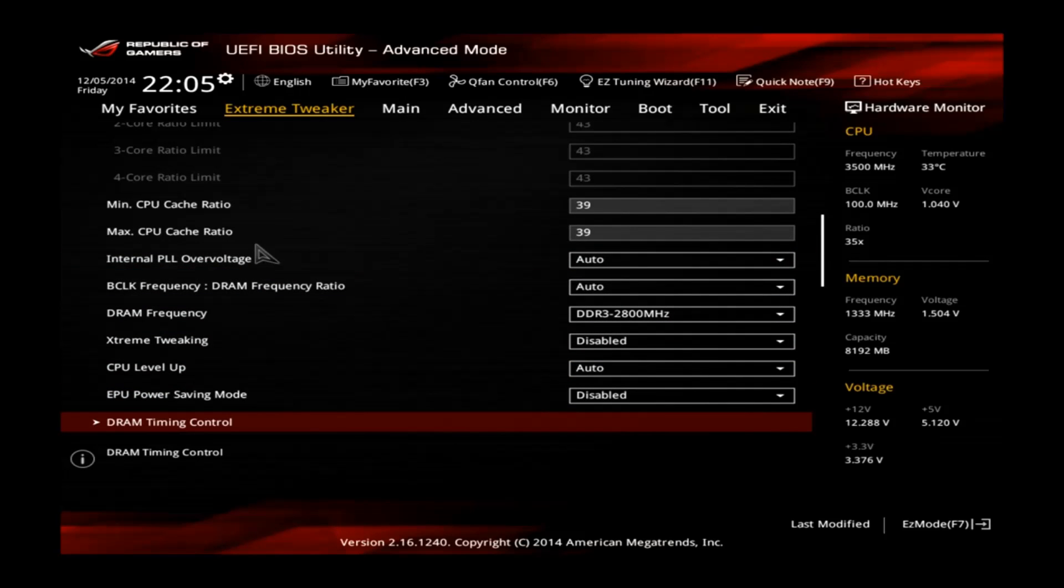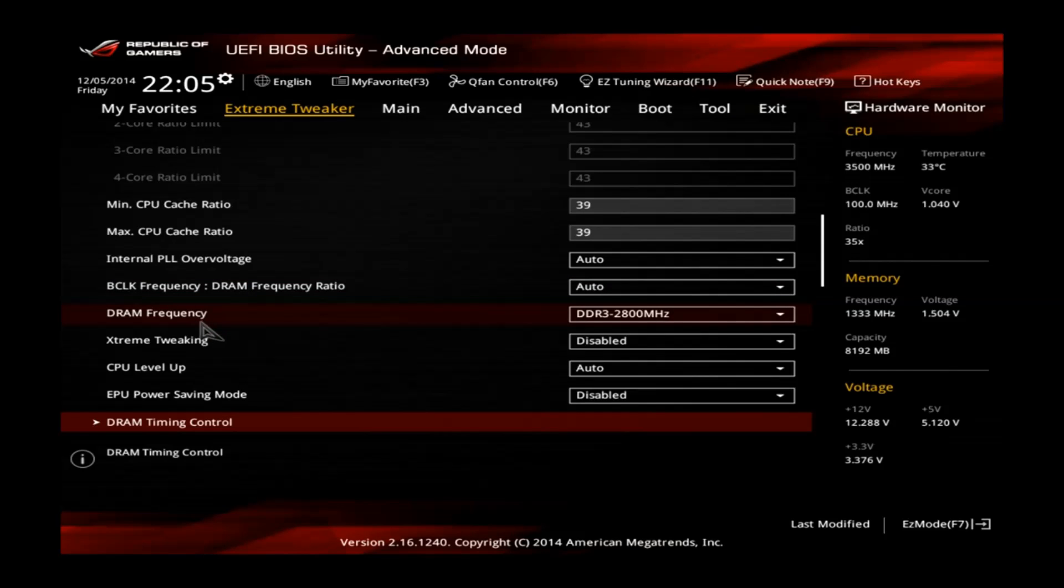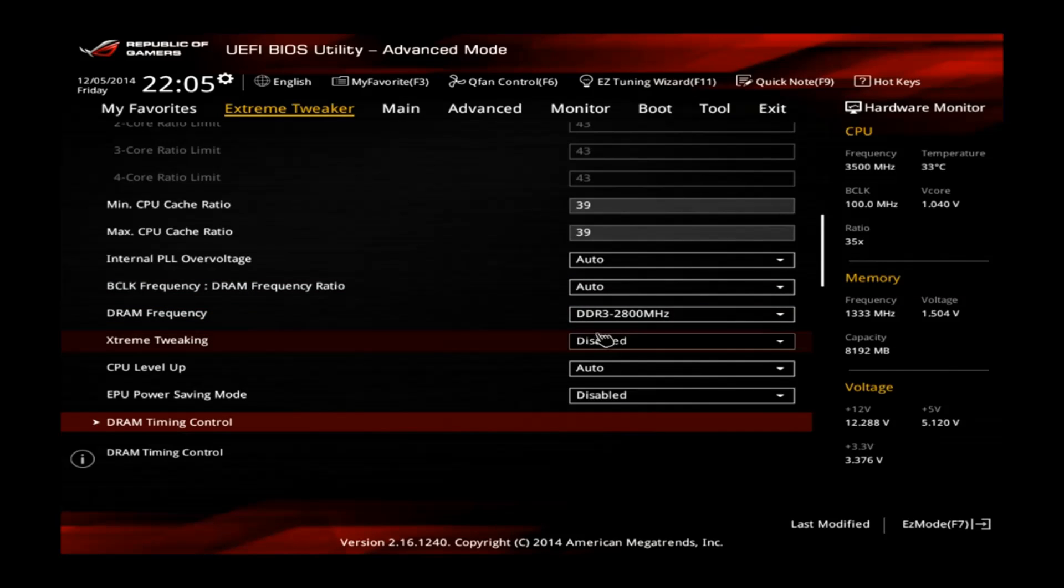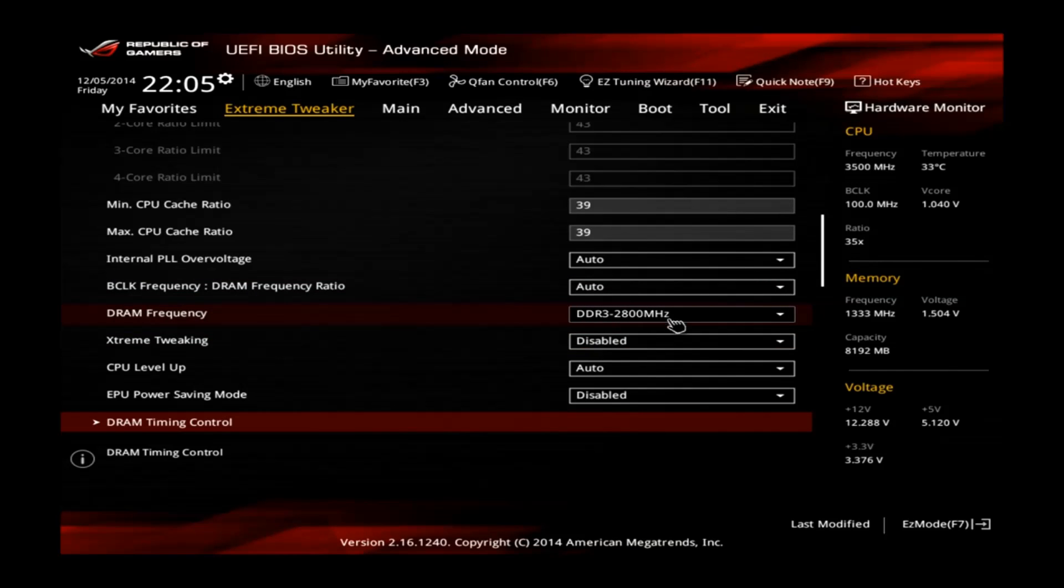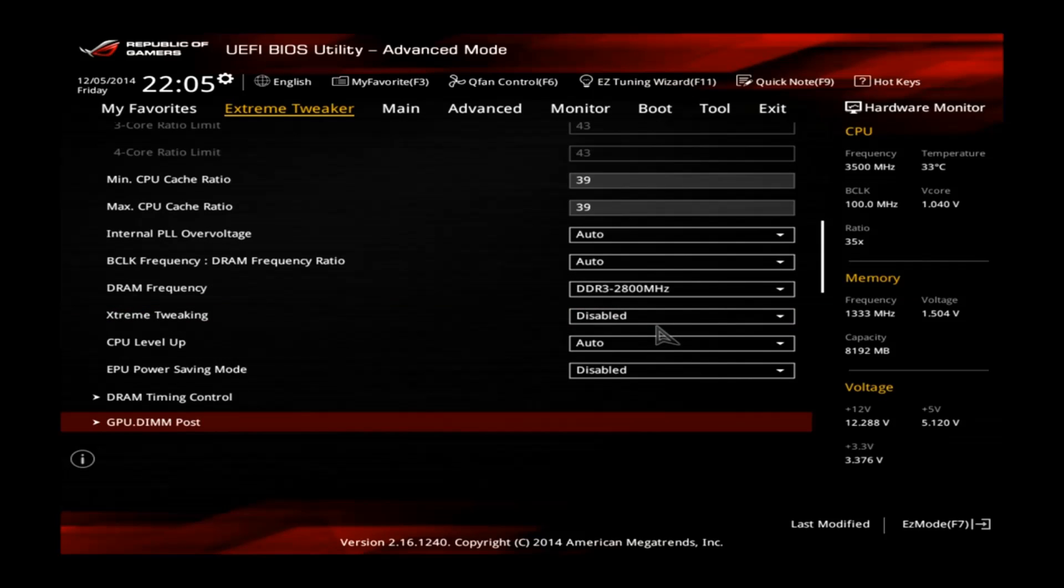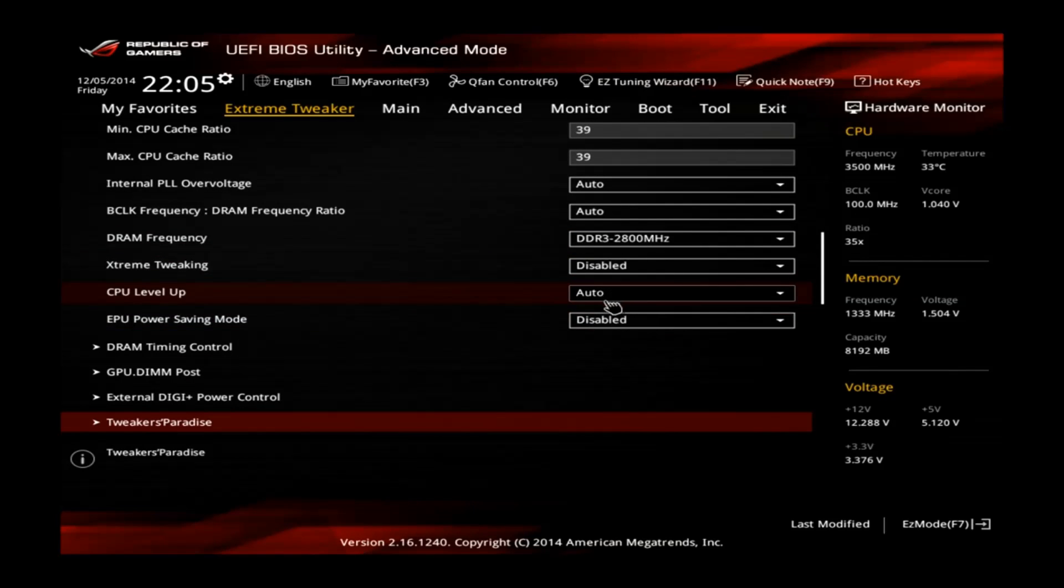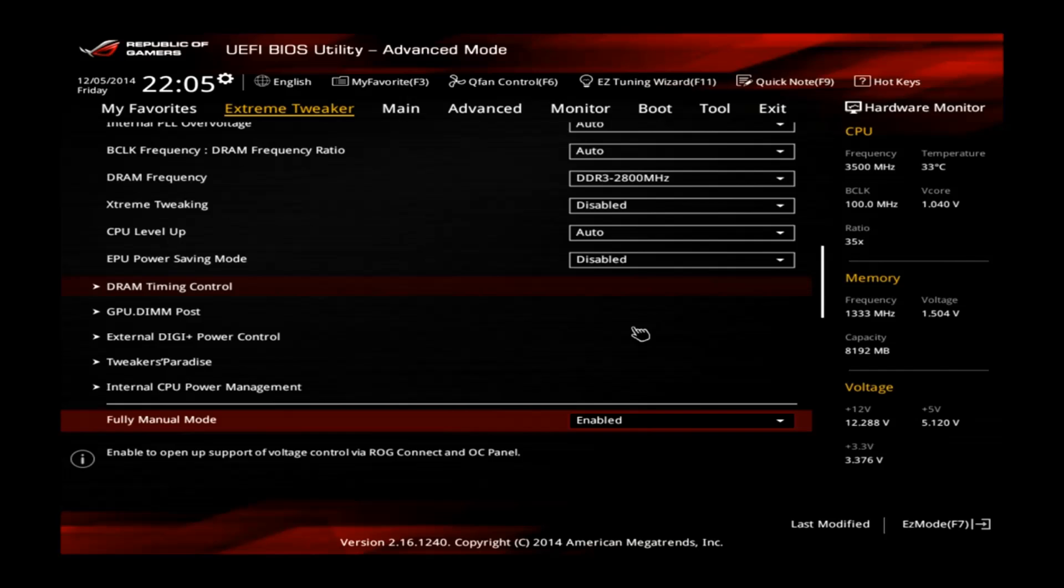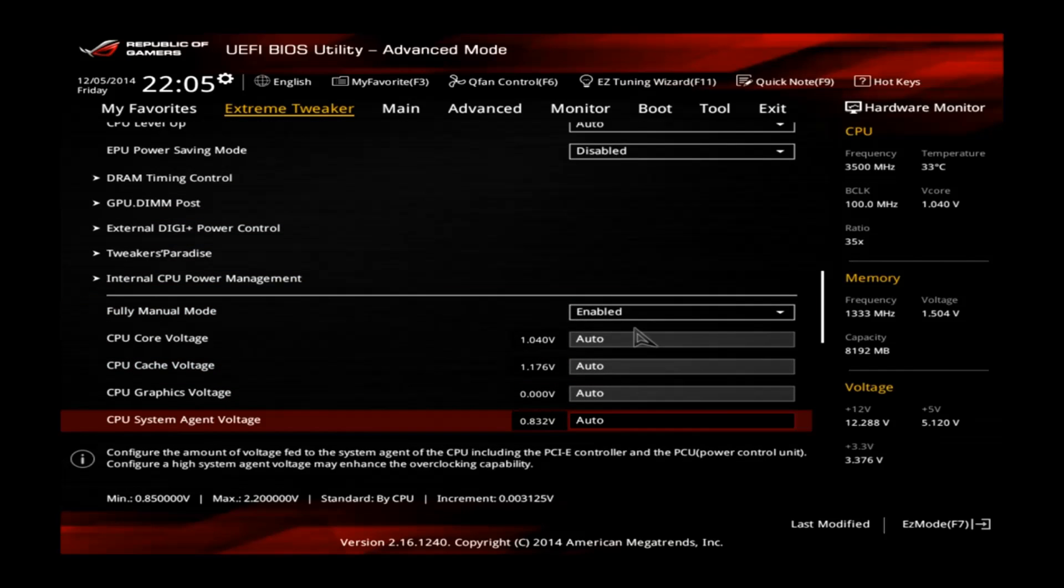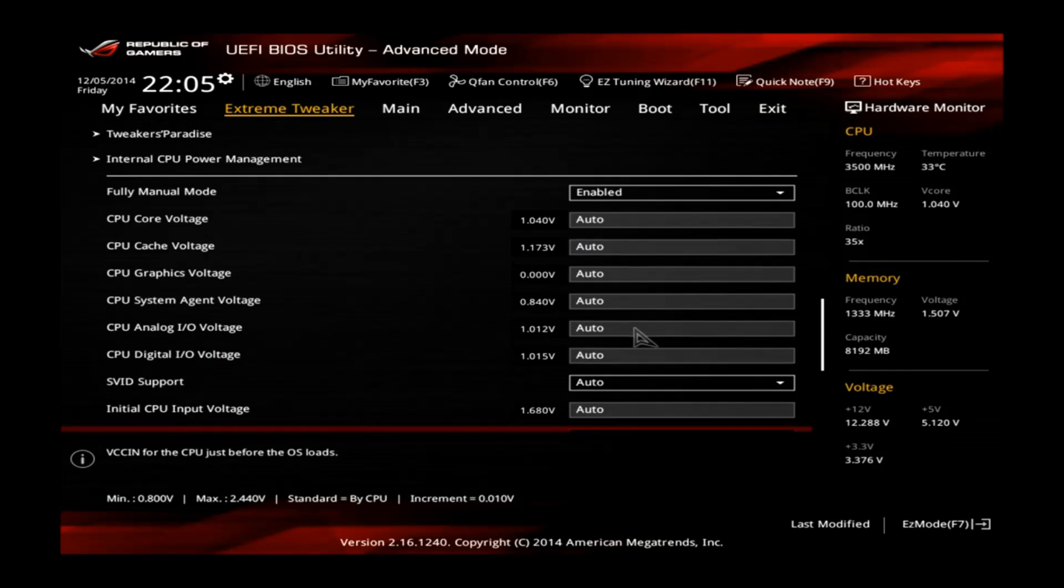Okay, let's scroll down. No need to change internal PLL over voltage. Also this one no need to touch. DRAM frequency is already set perfectly fine by the XMP at 2800 MHz. You can leave the rest like it is, disabled also disabled.